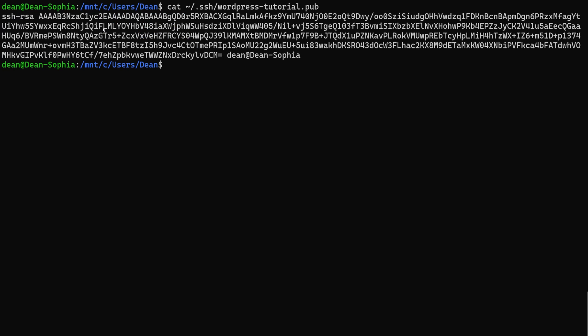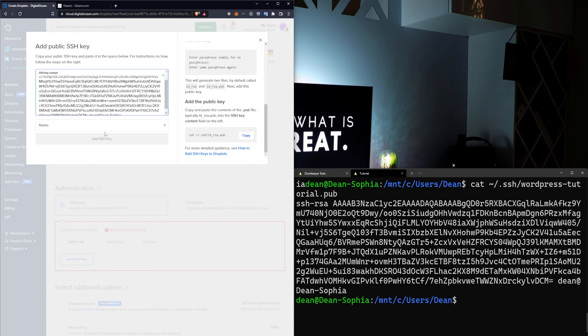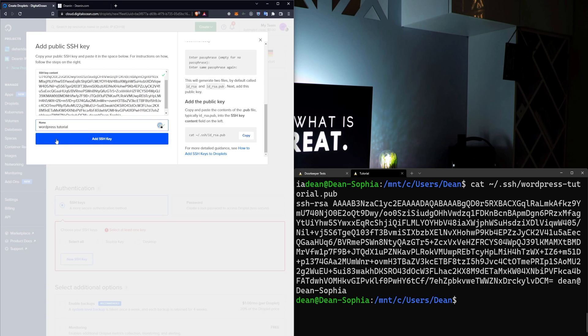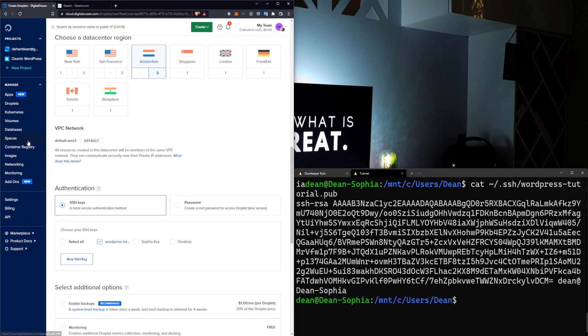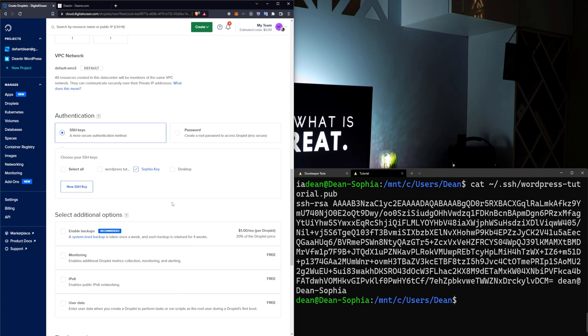So we're going to run that. We're going to copy it. Again, highlight, right click, come over to here, paste it in, call it something like WordPress Tutorial, and then you can click Add your SSH key. Now, in my case, I have a different key that I like to use, so I'll switch over to that one. Okay, now that we have that set up, we're good to scroll down.